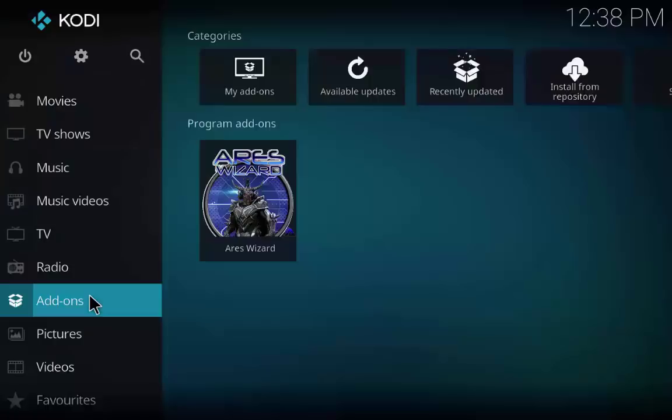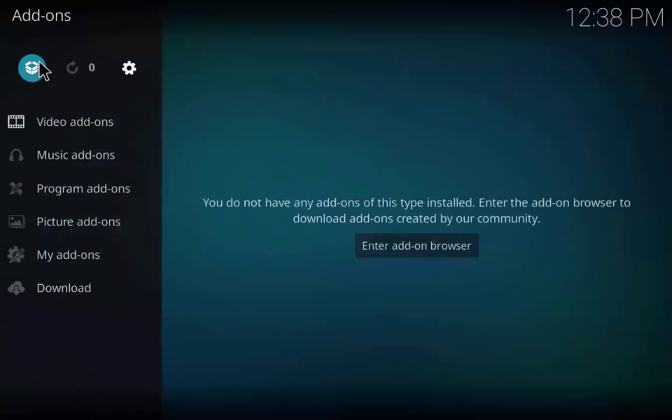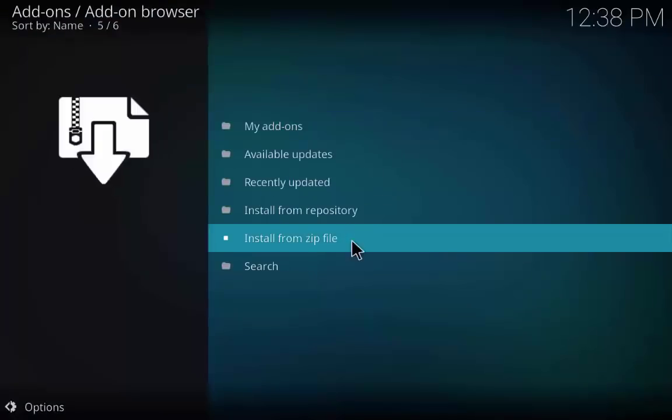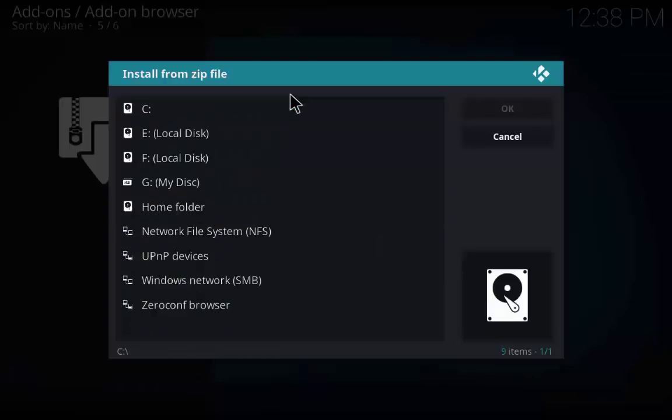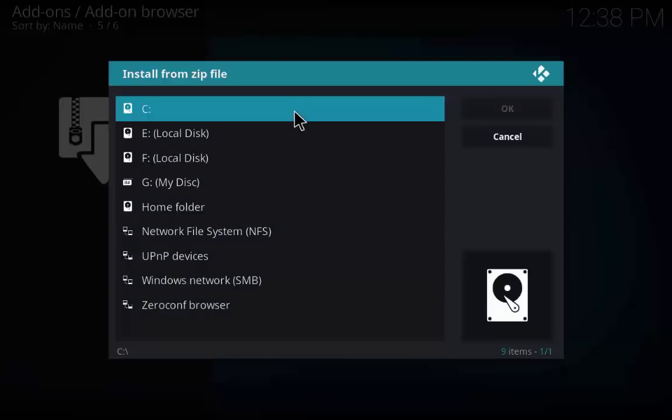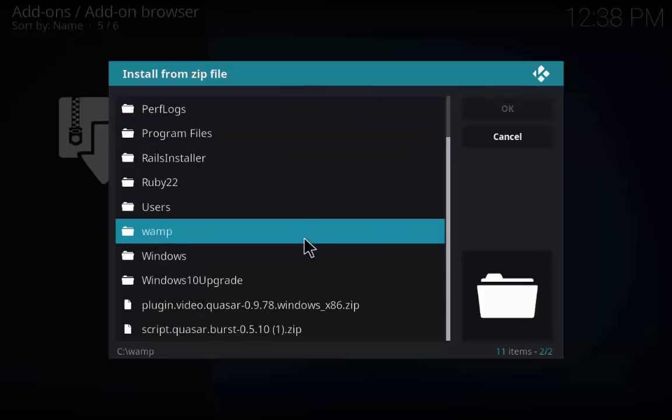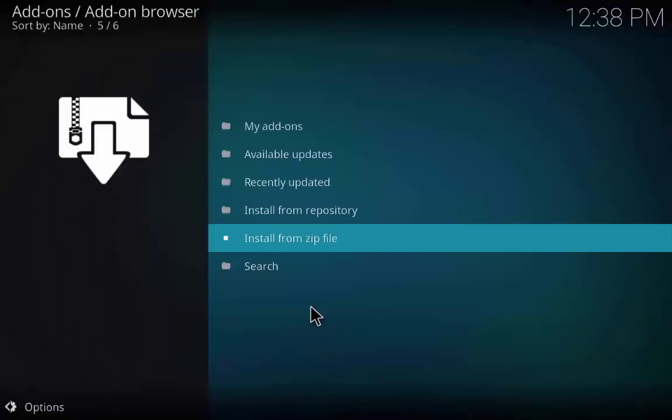Now go back to Kodi. Go to add-ons, click on the box icon and click install from zip file. As I have downloaded both the zip files in the C folder, click on the C folder and scroll down. First we are going to install the Quasar add-on so click the Quasar zip file.